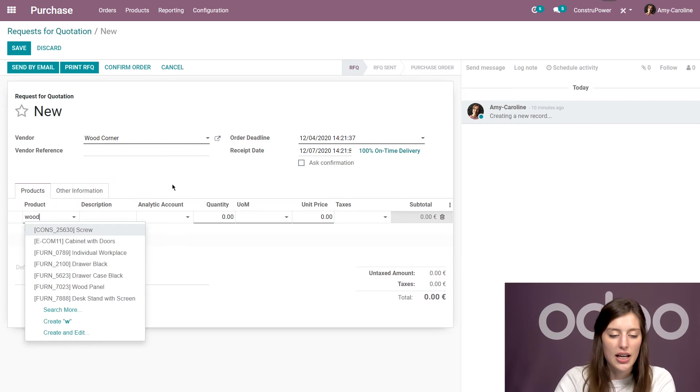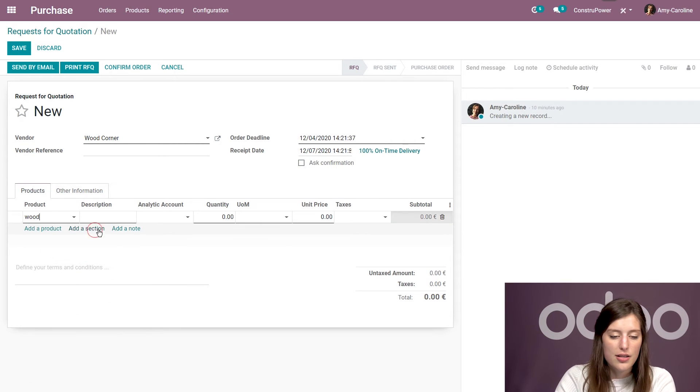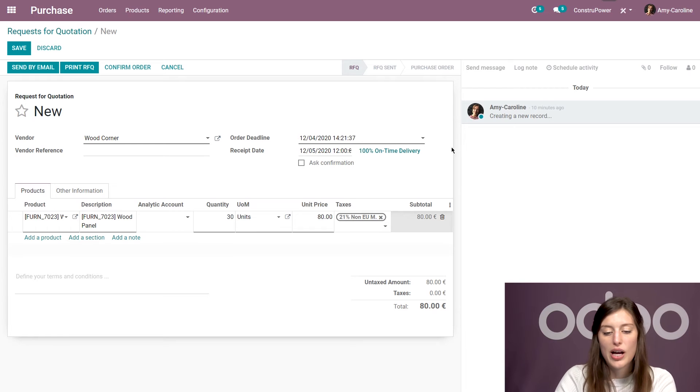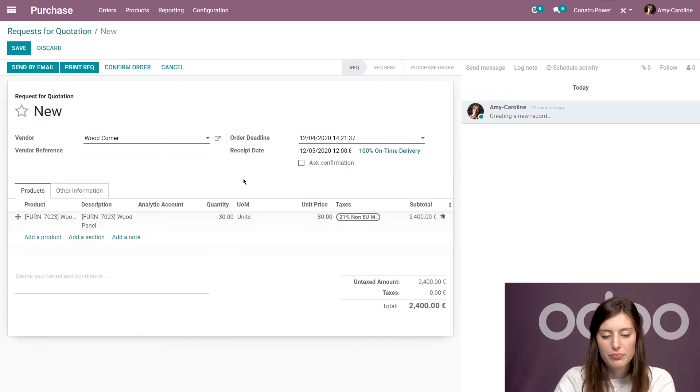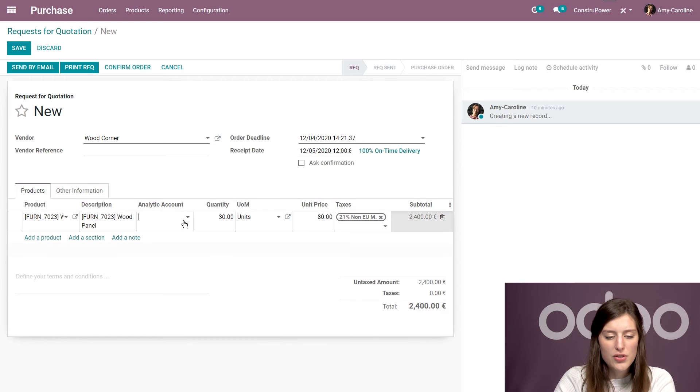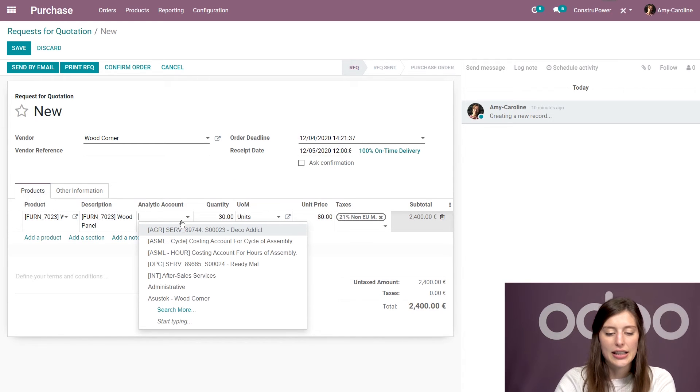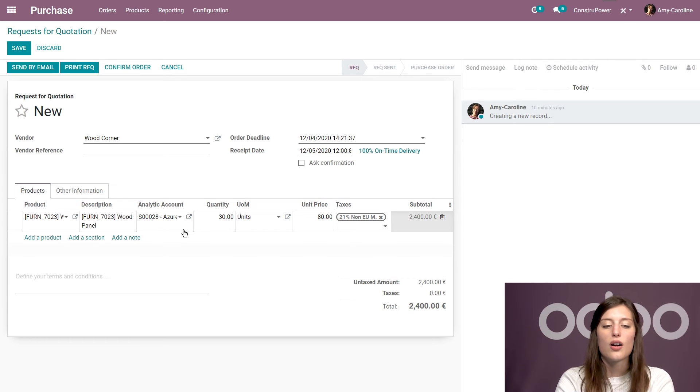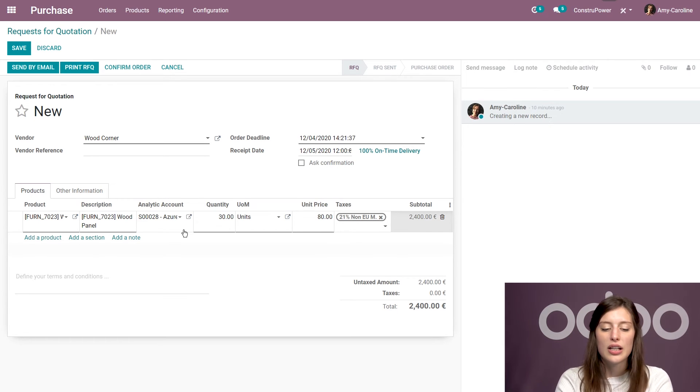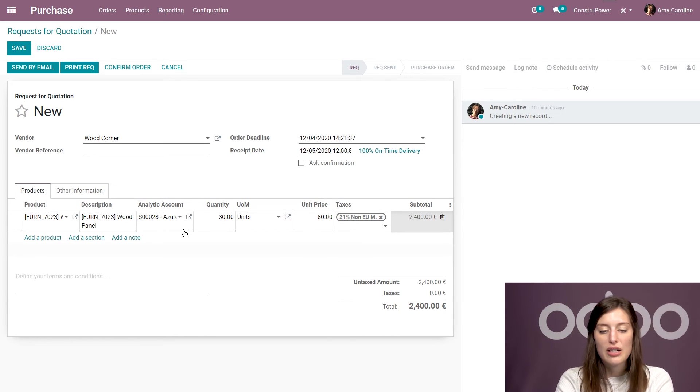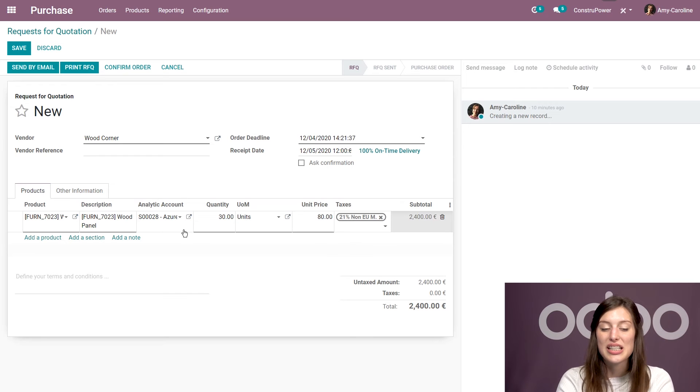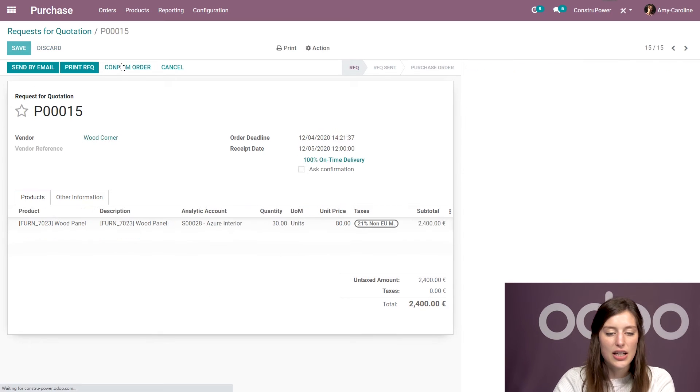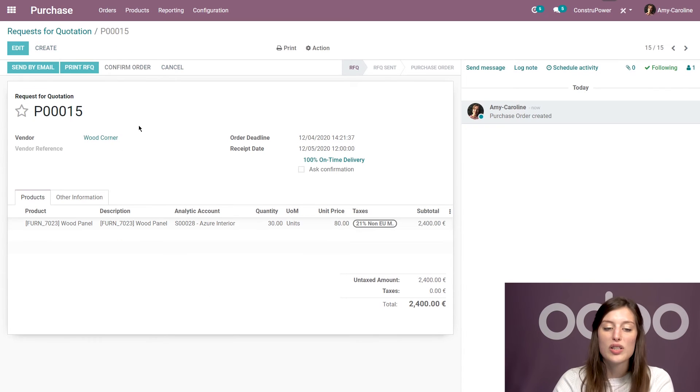So we're going to add some wood panels. And for this project, I will add 30. And I'm also going to add the analytic account because I want to associate that project, that sales order, with this purchase order. And later on, we will reinvoice the customer for this item. But we'll see that in just a little bit.